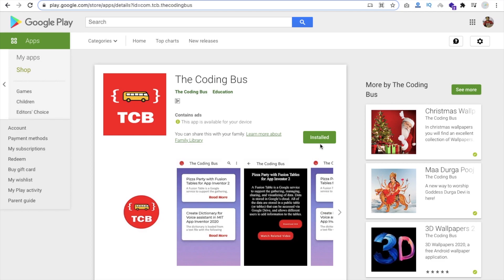If you also want to share your own app AIA file in our The Coding Bus app, you just need to send me an email with app name and description and I will put your name in the description and I will upload that AIA file in our The Coding Bus app.